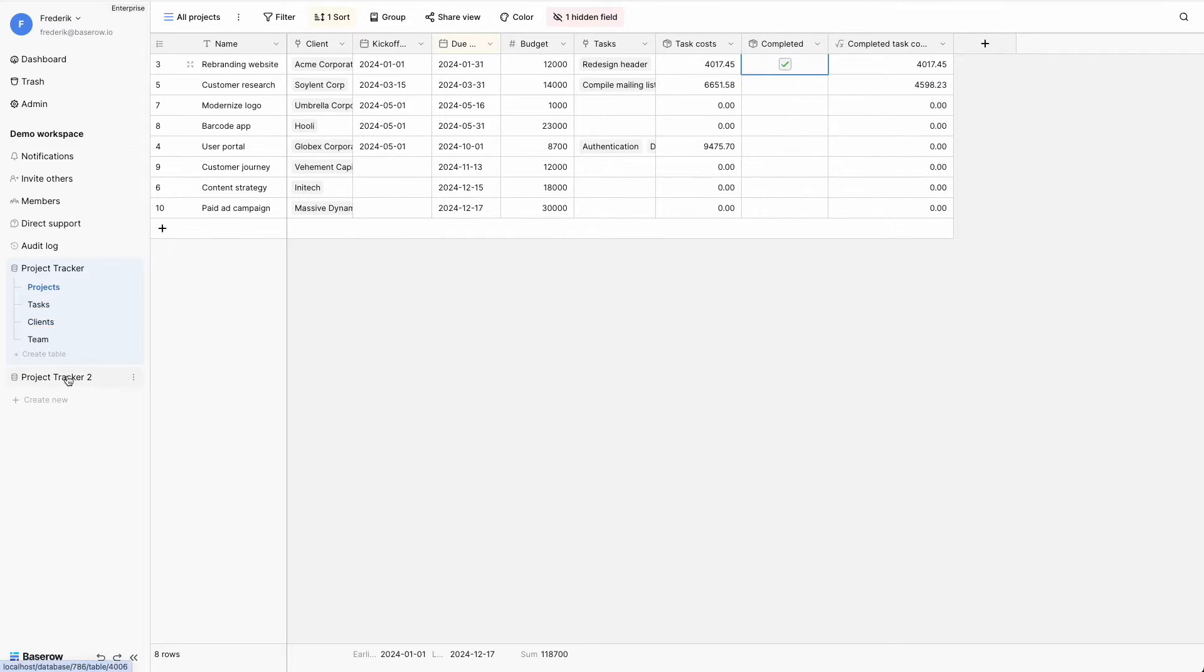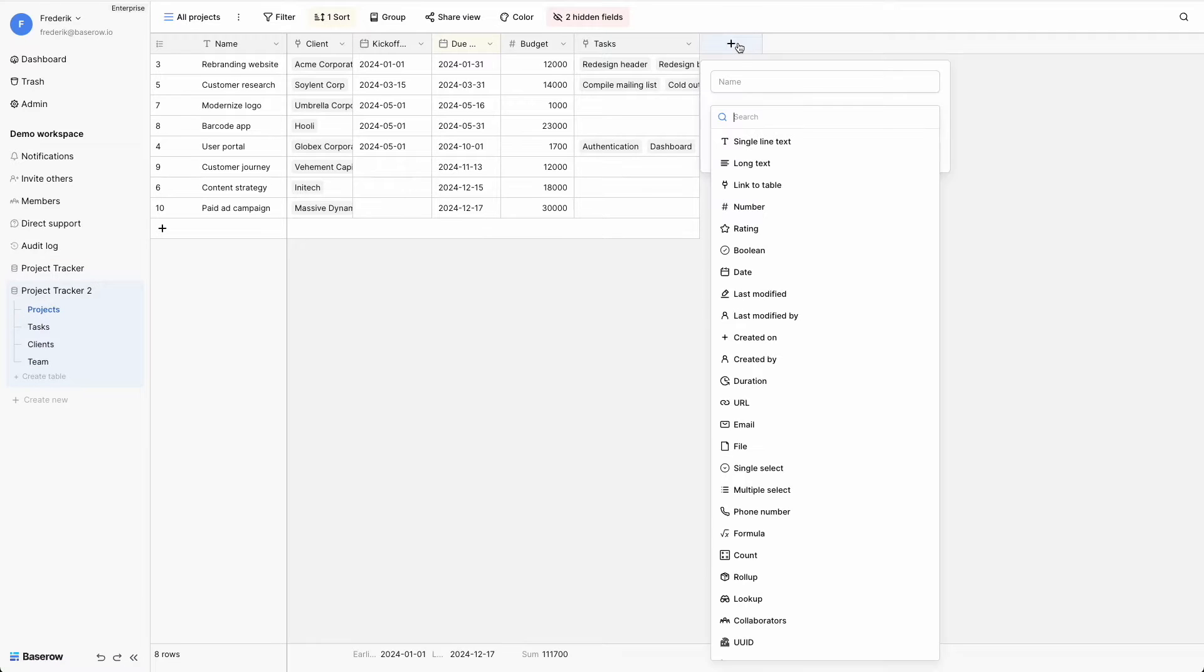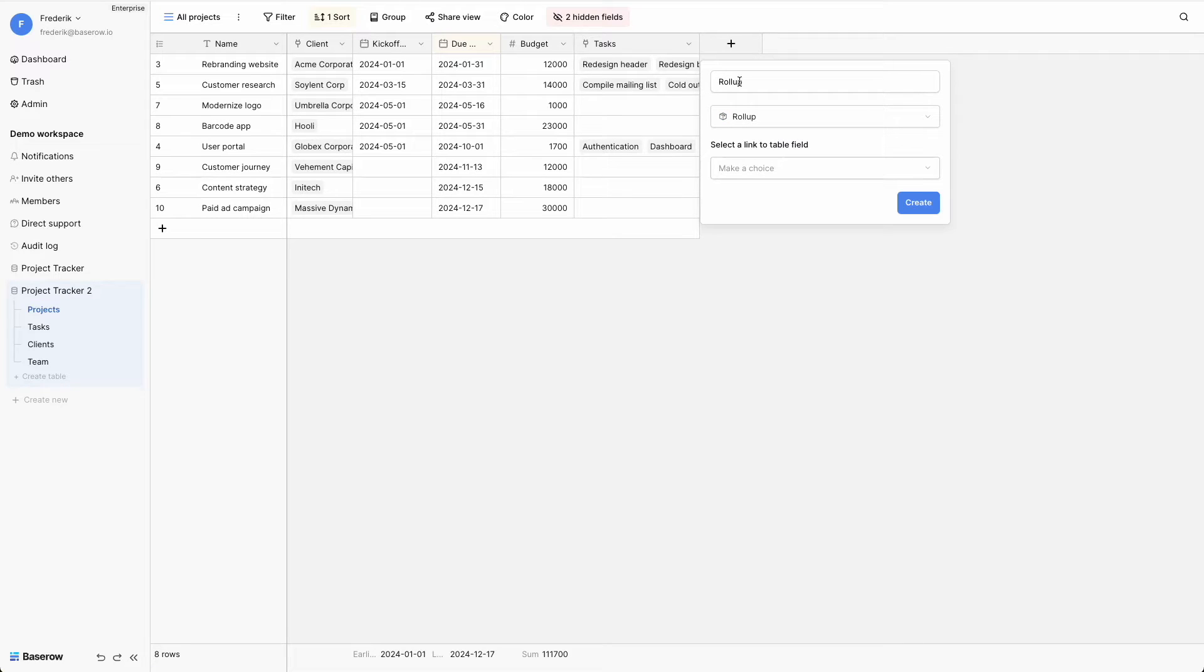To create a rollup field, click the plus sign next to the last column. Select rollup as the field type and give the column a name.